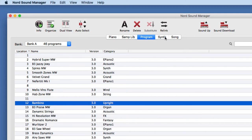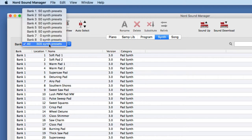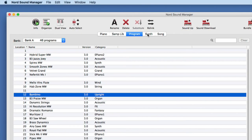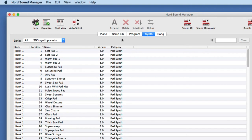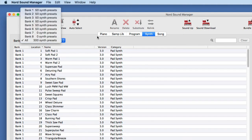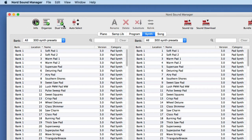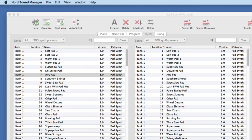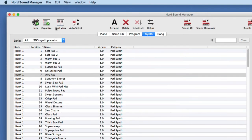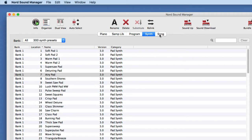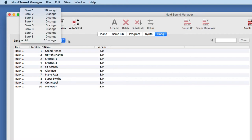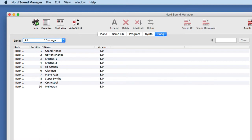Let's quickly look at the synths. Same idea — 400 slots spread across eight banks, with 300 out of 400 slots used. The synth area has banks 1 through 8, each holding 50 slots. It works the same way: I have dual view, filters, I can move things around, right-click, rename, recategorize, and auto-select. Songs also have 400 total storage locations. From the factory, 10 are populated out of 400. One difference with songs versus synth and programs: you can rename songs, but you cannot recategorize them because there is no song category.